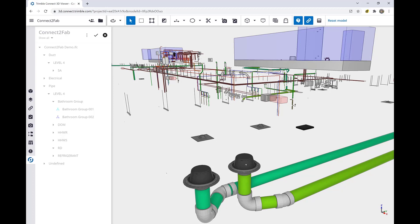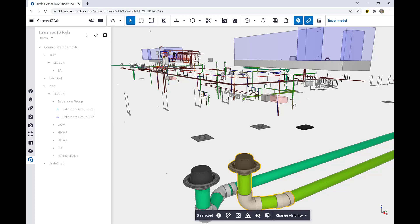We do so by clicking and holding the Control or Shift button to add items to the current spool. Once we're finished, we click and define.